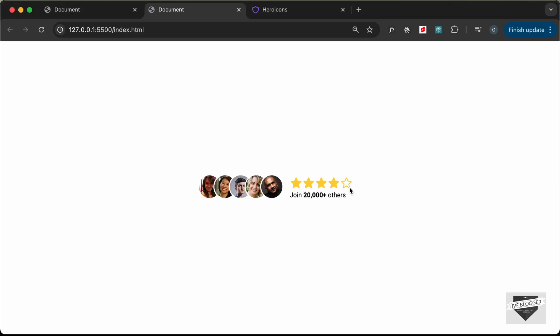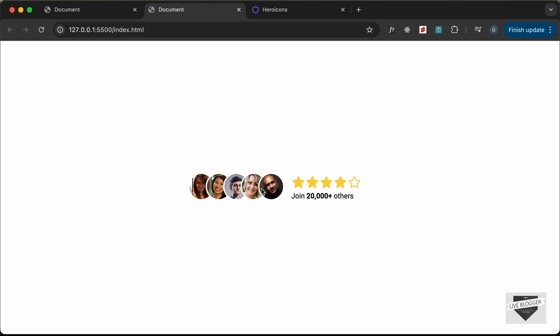Now we have the last star with no fill, and our social proof widget is complete using HTML and CSS. You can go ahead and change the images, text, and other details in the CSS and HTML. If you have any doubts, ask in the comments below. If you liked this video, please click the like button and subscribe for the latest updates — thanks for watching, have a nice day!